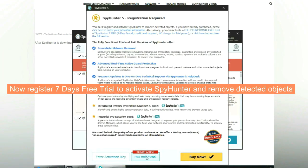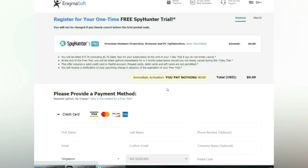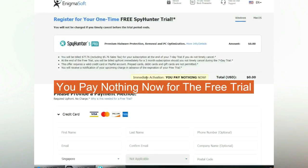Now register 7 days free trial to activate SpyHunter and remove detected objects. You pay nothing now for the free trial.